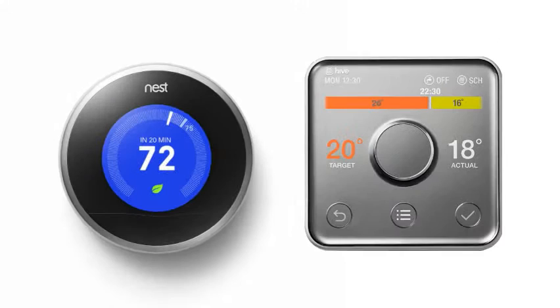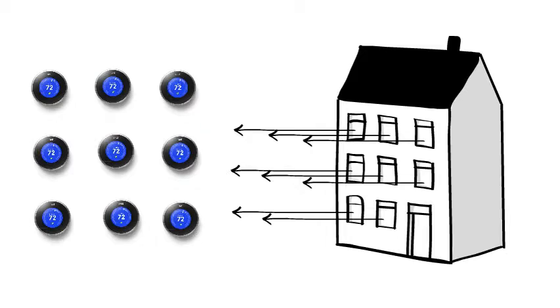With many private households buying digital thermostats for their homes, social tenants are starting to expect the same in their rented accommodation.